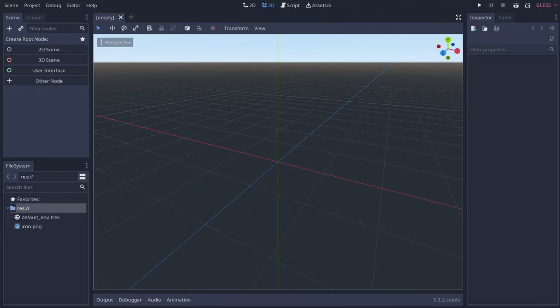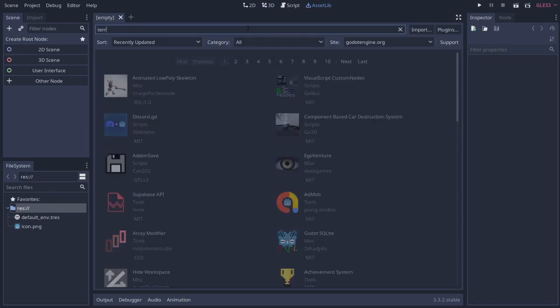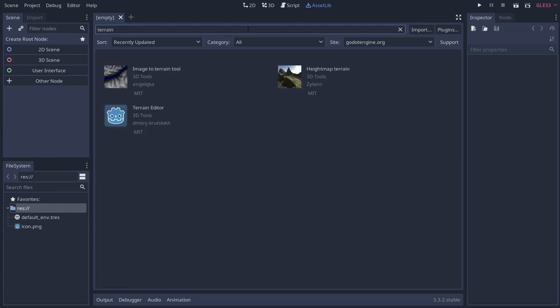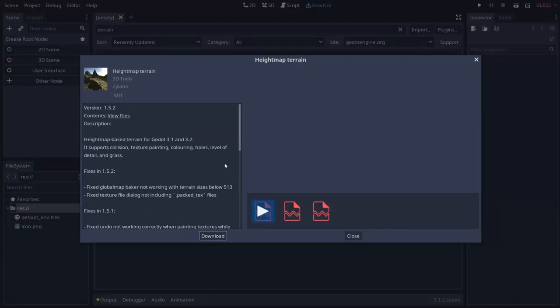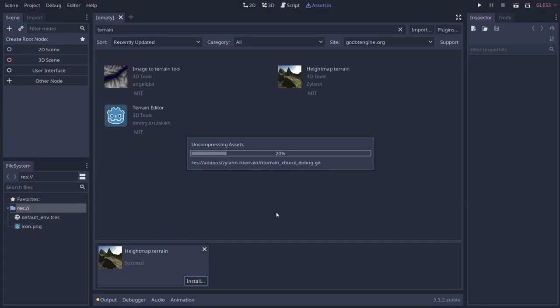The first thing we need to do is download our terrain tool. Let's go to the asset library and type in terrain, and go ahead and grab the Height Map Terrain by Zylann. He's an awesome developer — go ahead and check out his GitHub, he has some really cool stuff. Go ahead and install that.